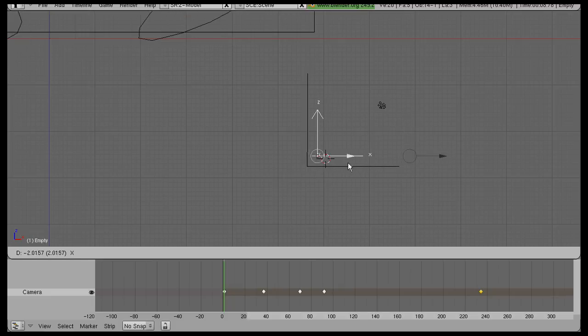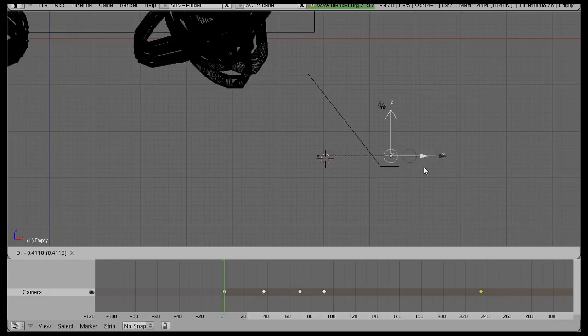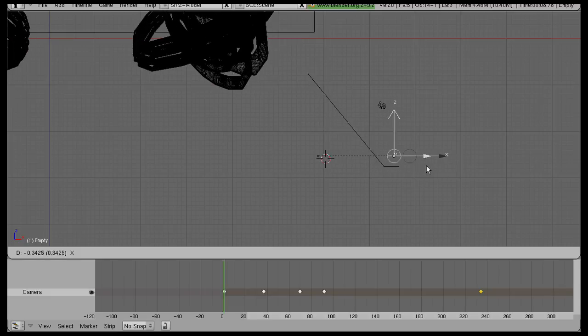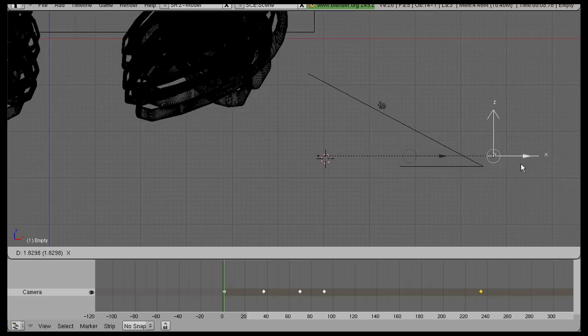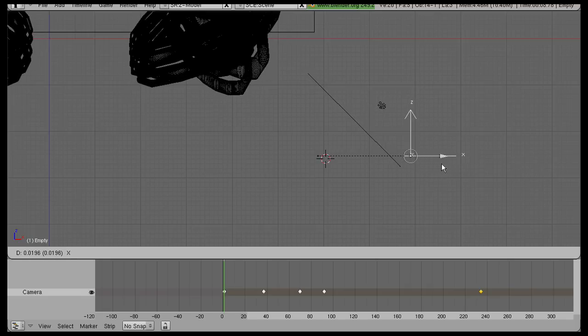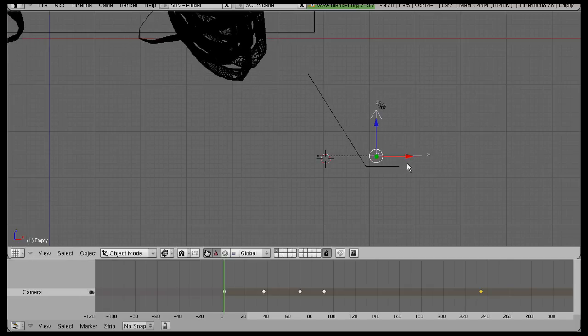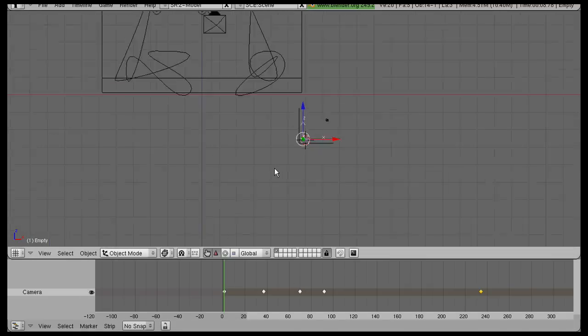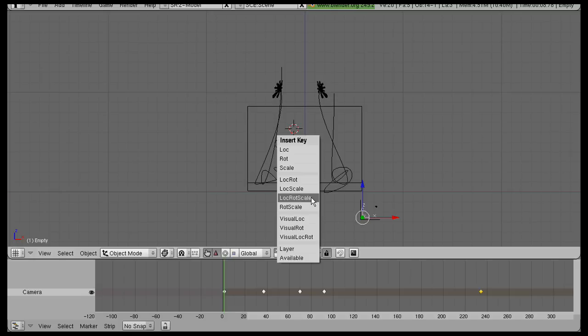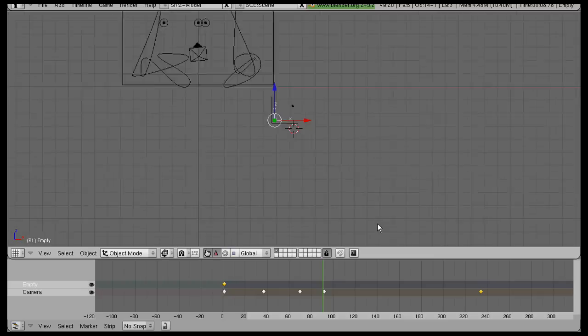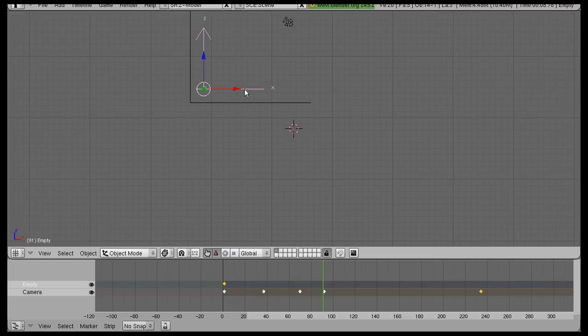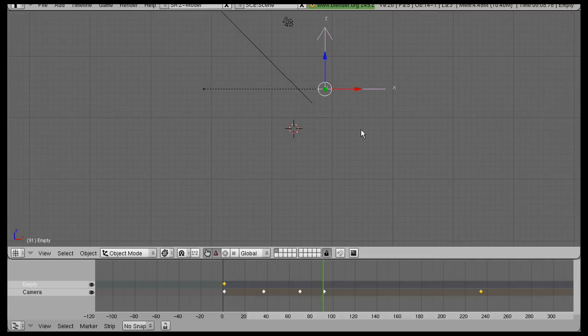What we'll do is start off with it with no growth at all. Then we'll go I, Lock, Rotation, Scale. We'll go to the end of the animation and we'll bring it up right there.